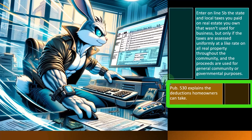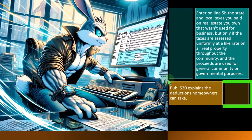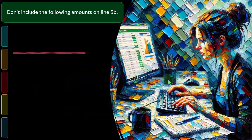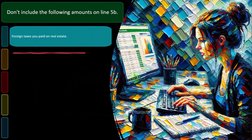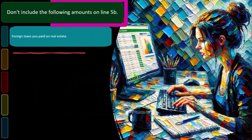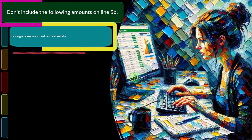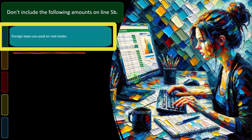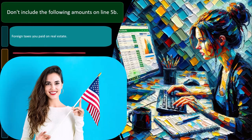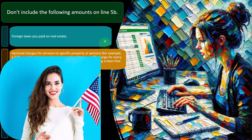Publication 530 explains the deductions homeowners can take, so you can take a look at that for more detail. Don't include the following amounts on line 5B: foreign taxes you paid on real estate. So we're talking about United States property taxes here — the property taxes in the United States for real estate.